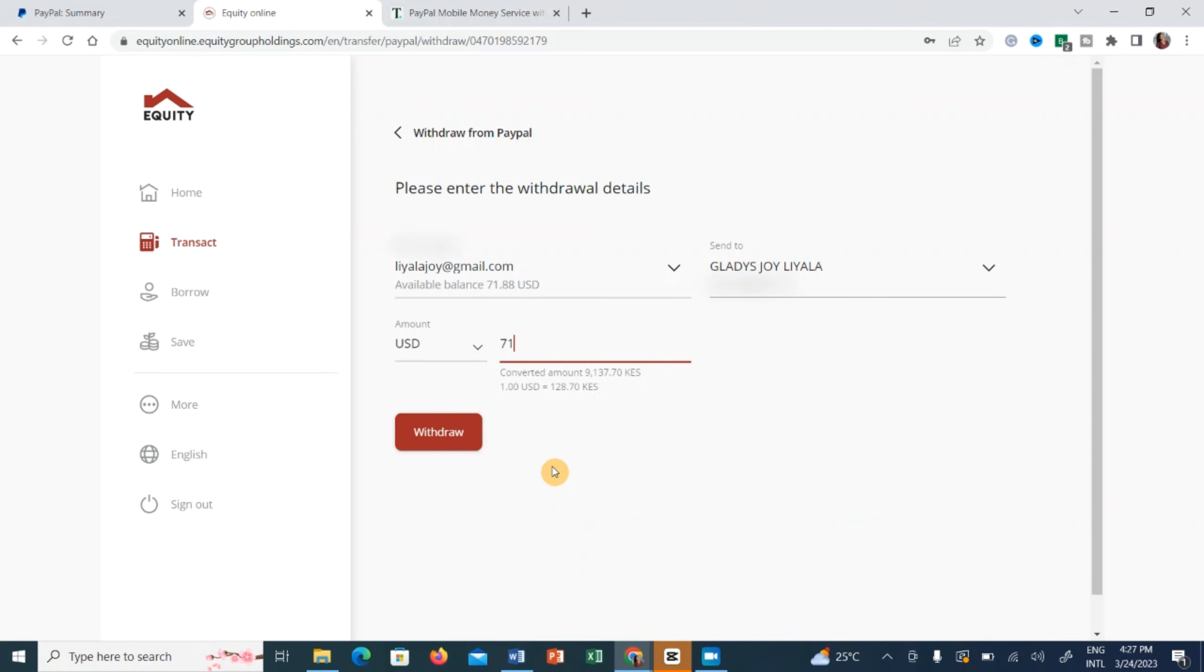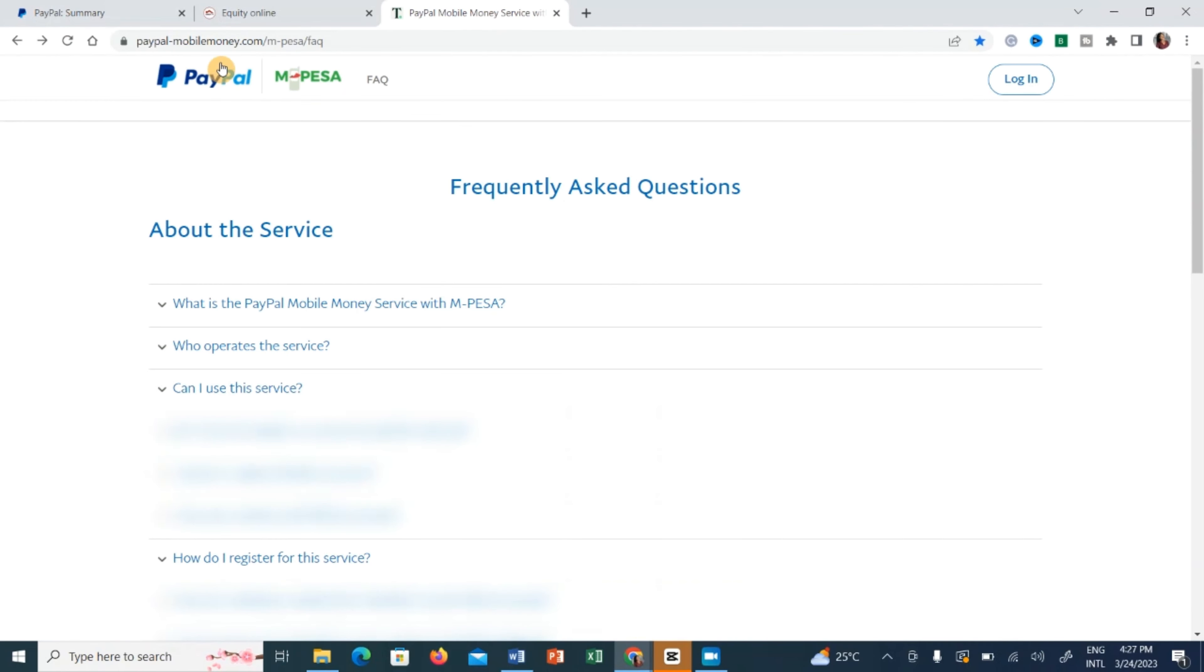Let me show you the next way to withdraw this money. Let's click on this PayPal to MPesa tab and from this page you have to log in first for you to be able to withdraw your money.